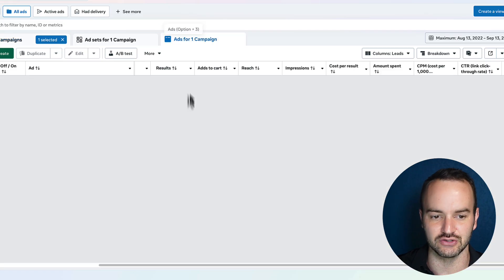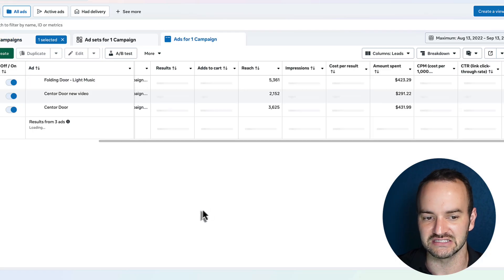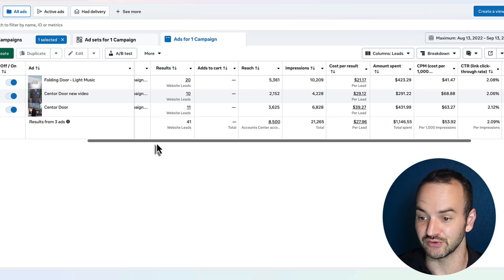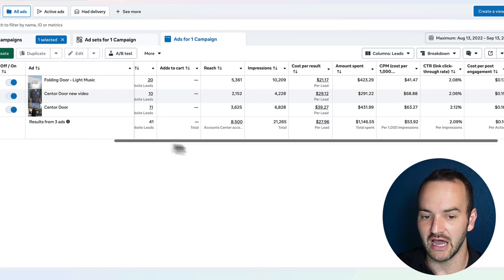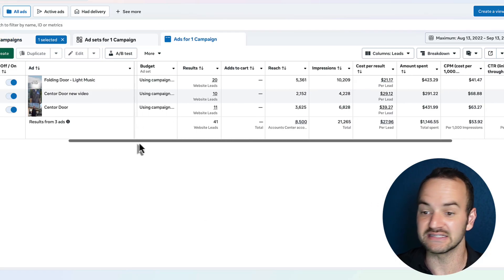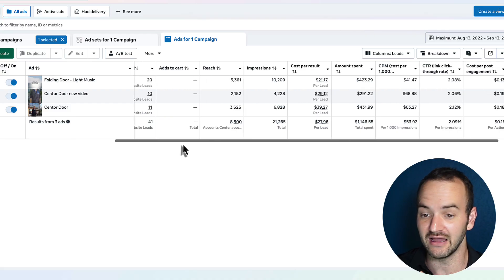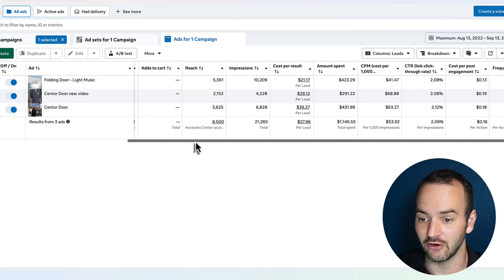So let me go into one of the campaigns, and we're going to just look at these three ads. And I'm going to make a decision about this campaign live with you right now.